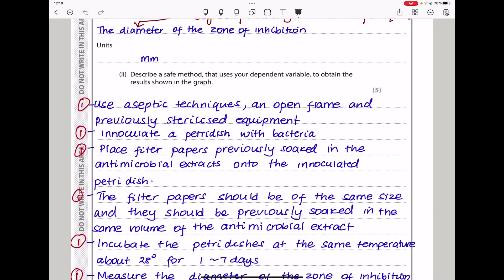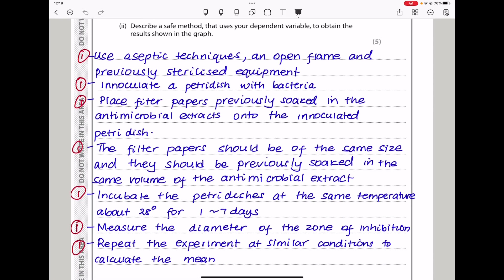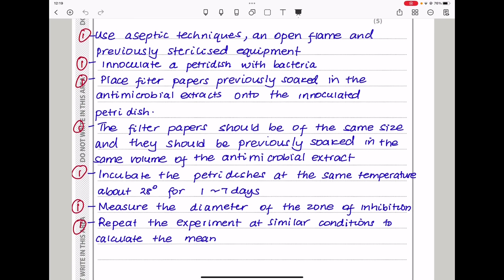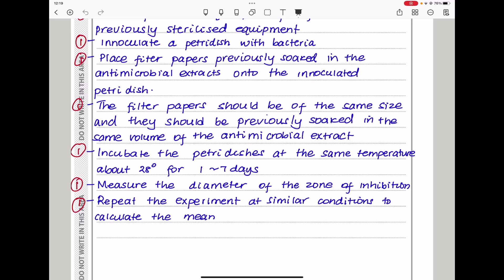Next they say: describe a safe method that uses your dependent variable to obtain the results shown in this graph. Since the dependent variable is the diameter of the zone of inhibition, begin by using aseptic techniques, an open flame, and previously sterilized equipment. Then inoculate a petri dish with bacteria, plus filter paper previously soaked in the antimicrobial extracts onto the inoculated petri dish. The filter paper should be of the same size and soaked in the same volume of antimicrobial extract. Incubate the petri dish at the same temperature — about 28 degrees, below body temperature — for one to seven days, then measure the diameter of the zone of inhibition. Lastly, repeat the experiment at similar conditions to calculate the mean.